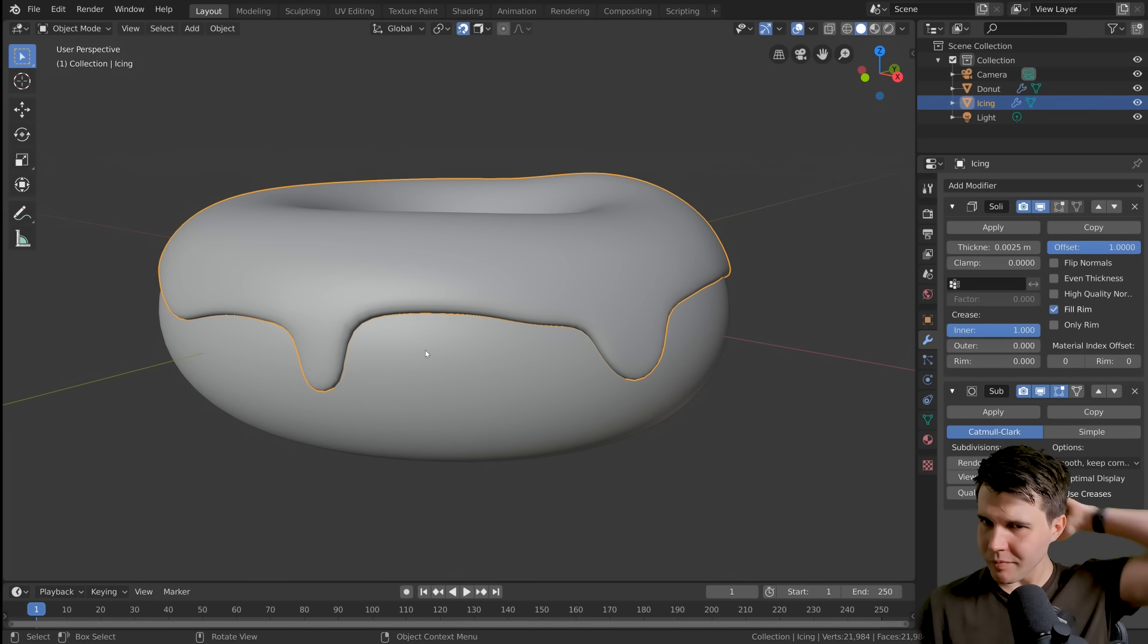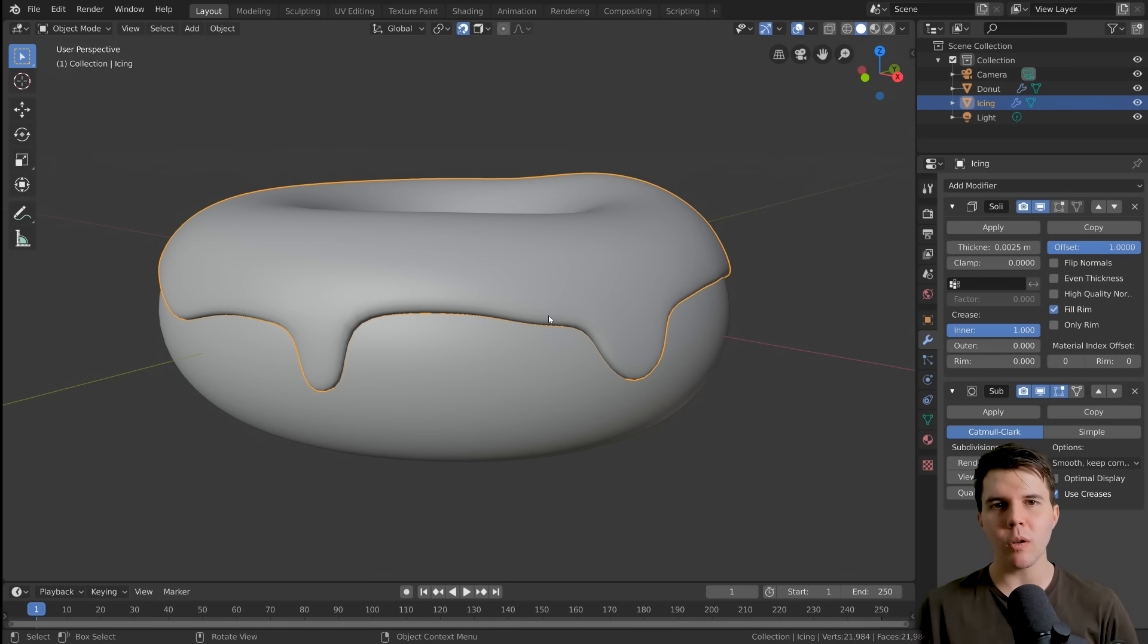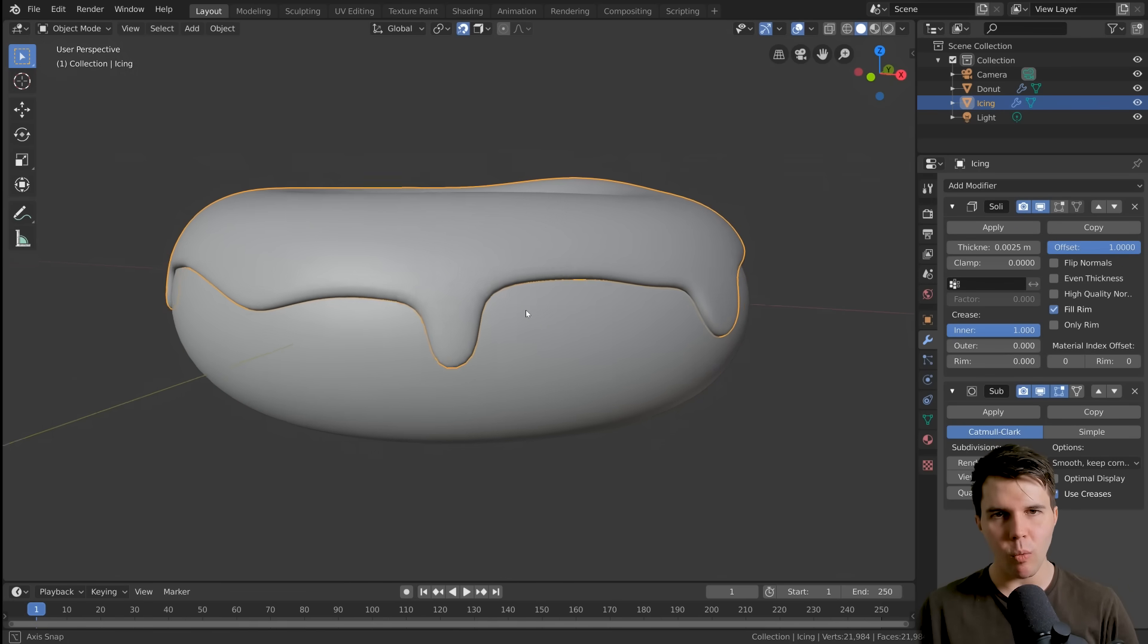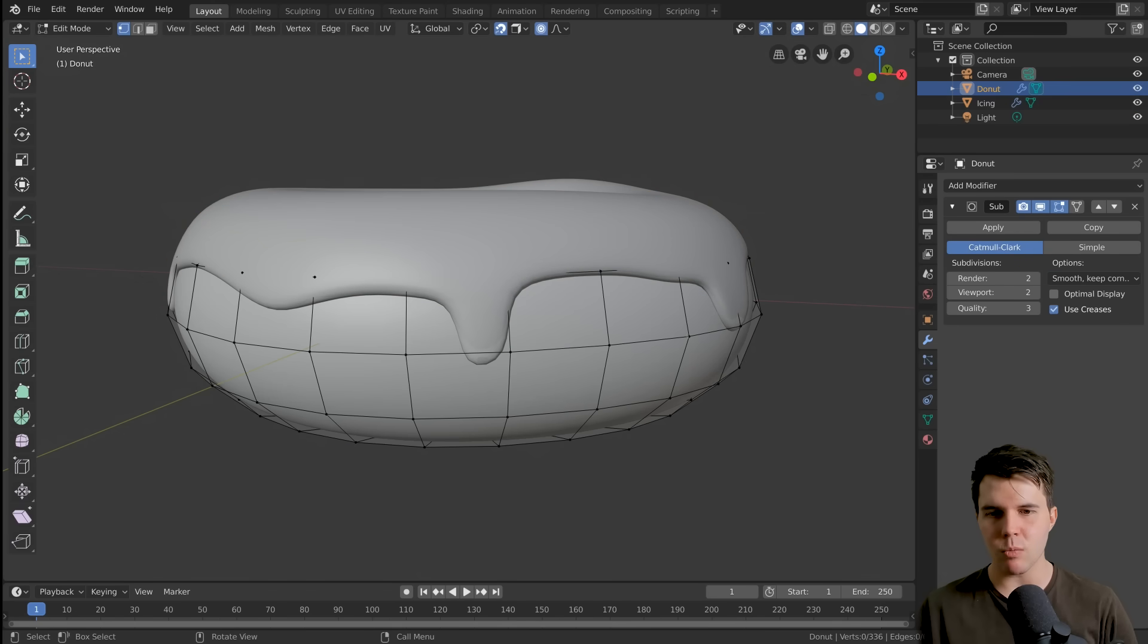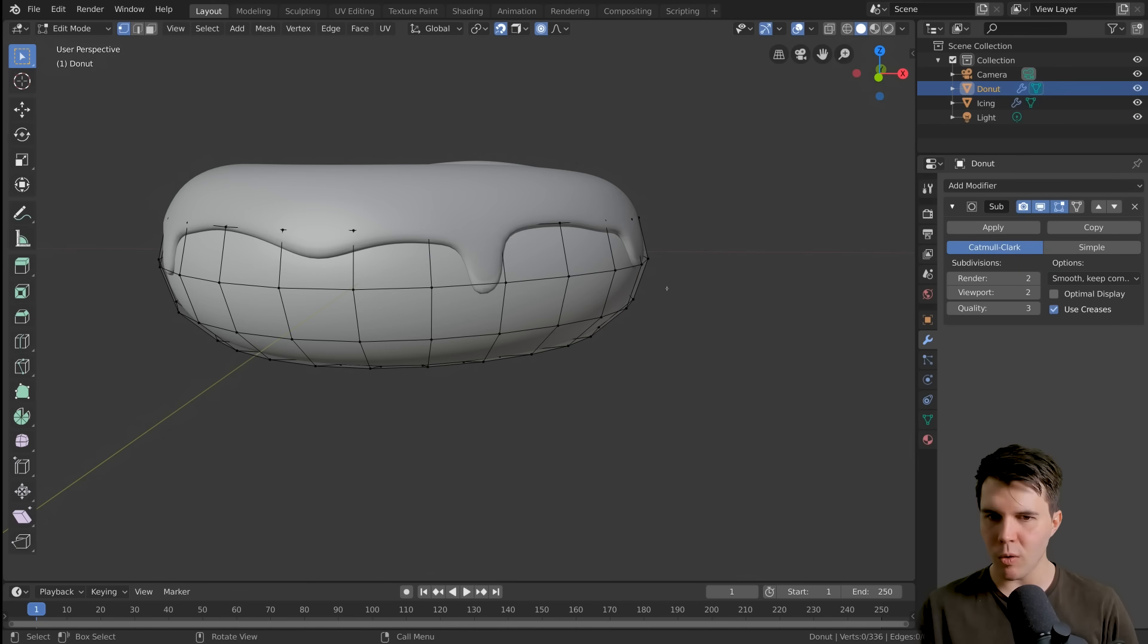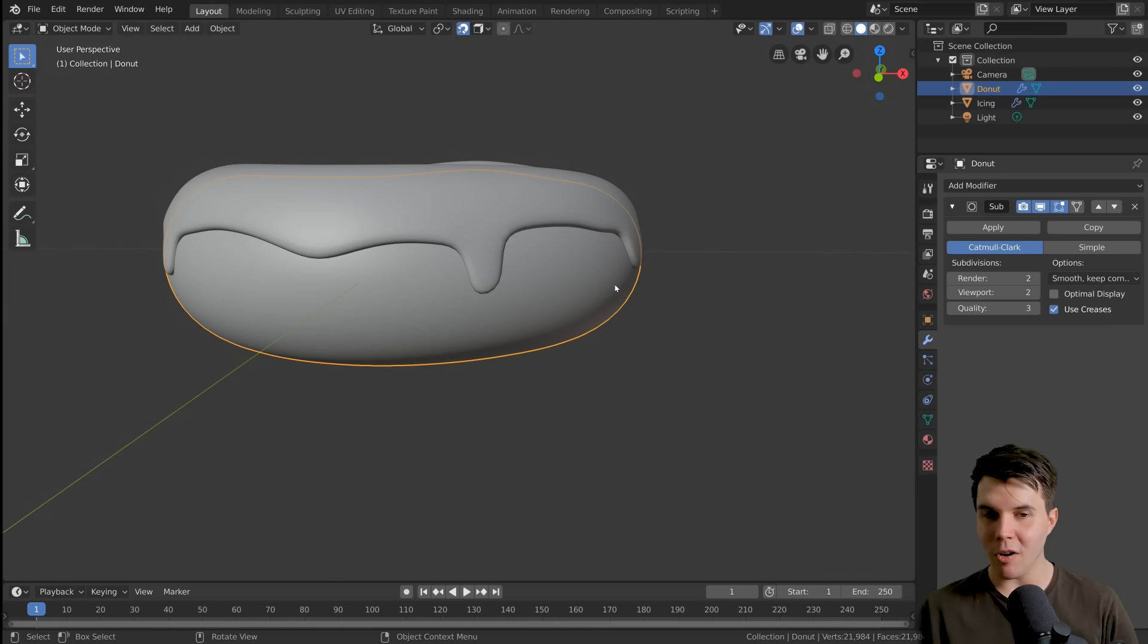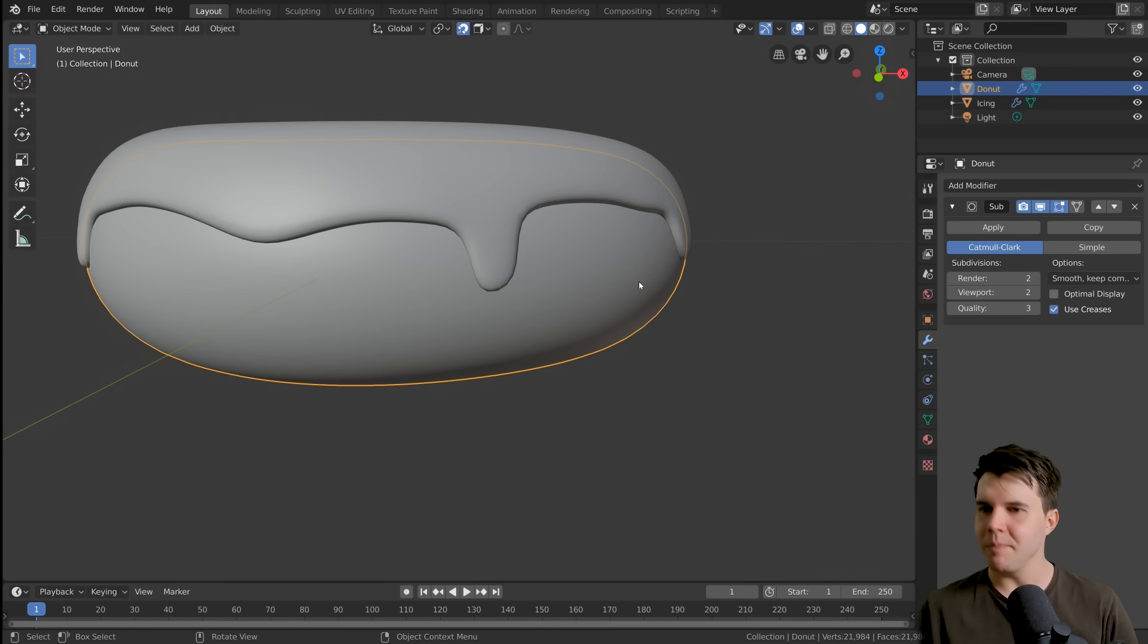So we're gonna use sculpting to make this part look gloopy and like real icing and it's a lot of fun. Before we do the sculpting though, sculpting will work, but the only detail we have is what is available to us in edit mode. Like if we're sculpting on a donut, this is all the detail we have.